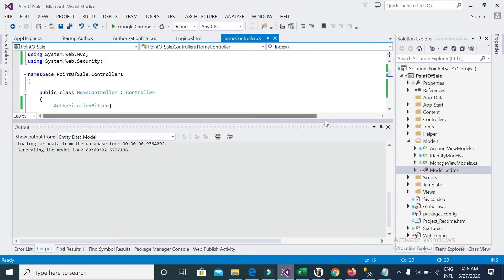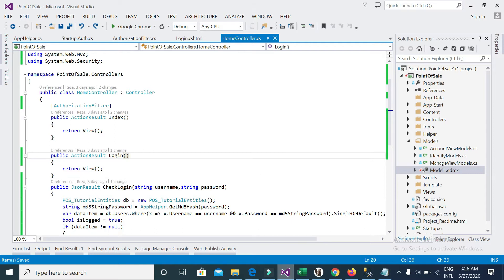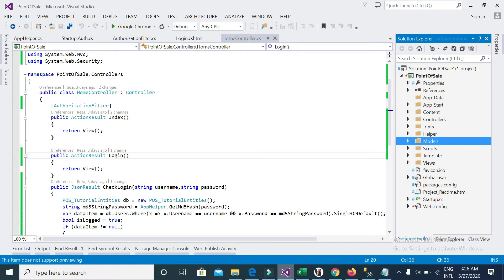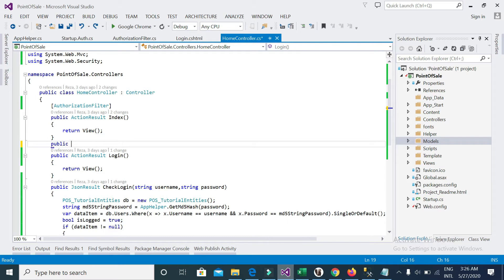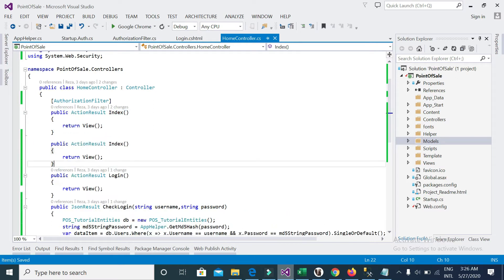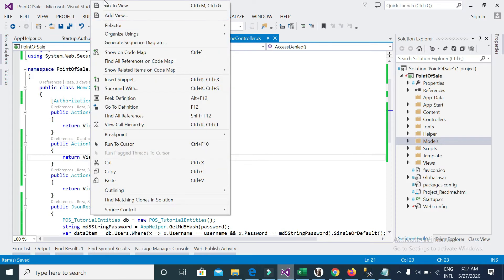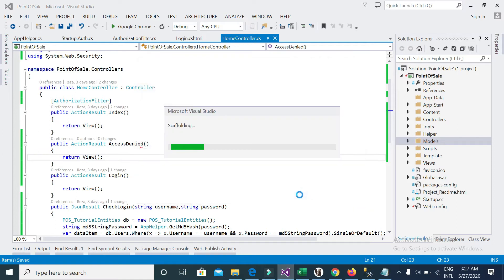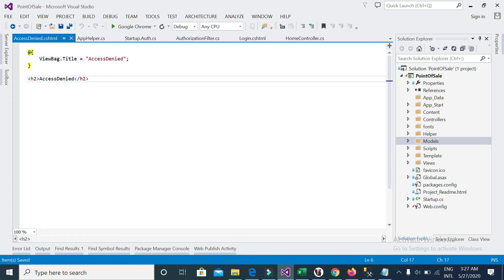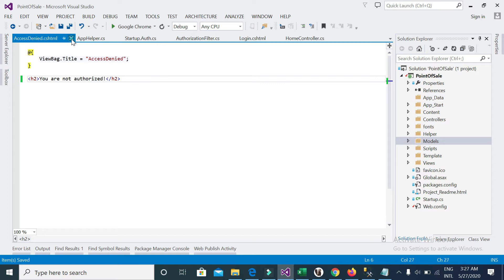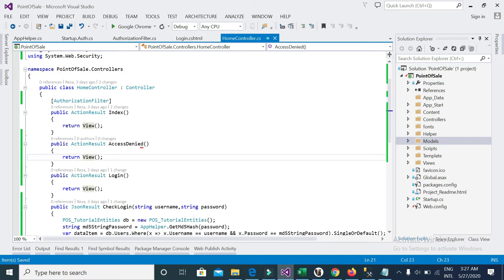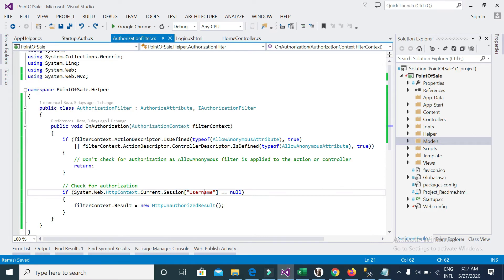For this work I need to add a view. I will add a view called 'access denied'. The view name is access denied. Inside it I will write: 'You are not authorized.'